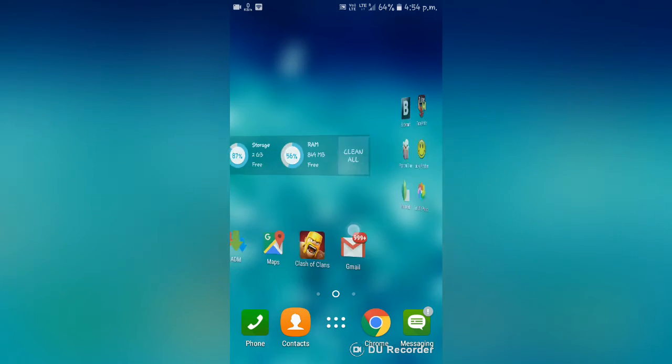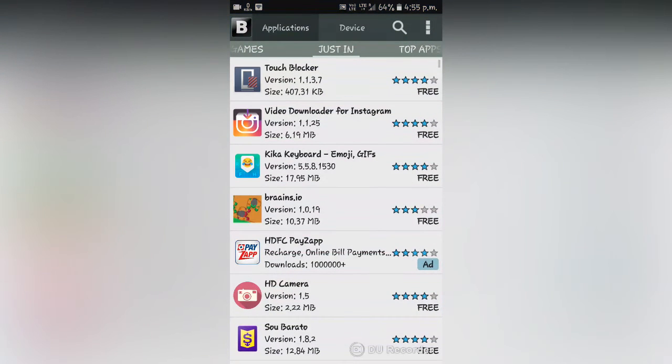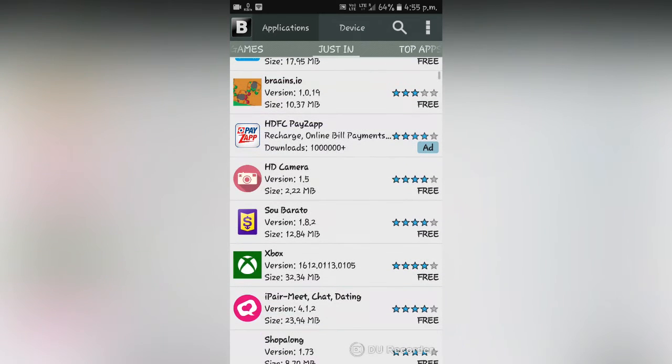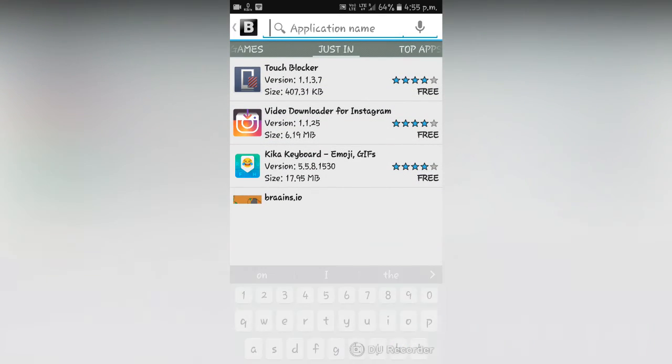So now I'm going to open my Blackmart app. Here is my Blackmart app, I'm going to open it. After you open your Blackmart app, a screen like this will open and now you have to type the name of the app which you want to download.